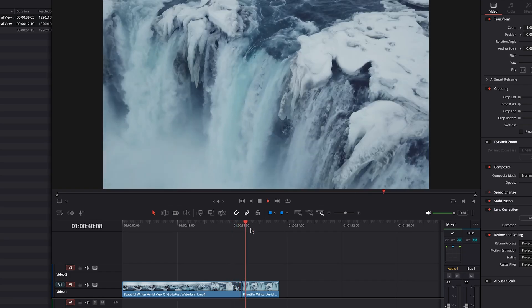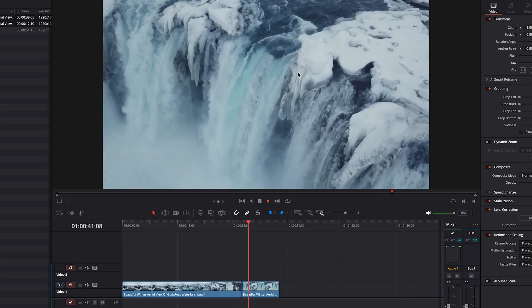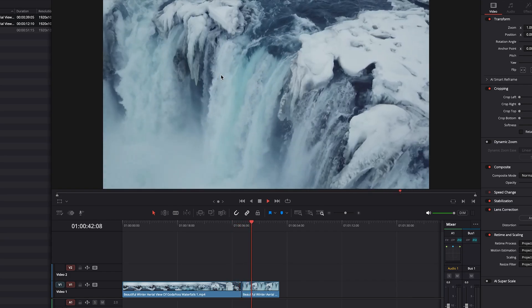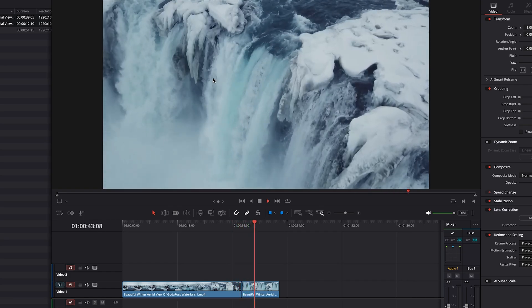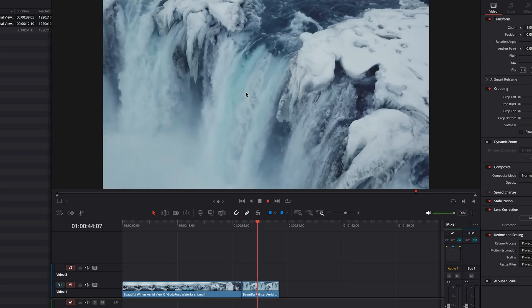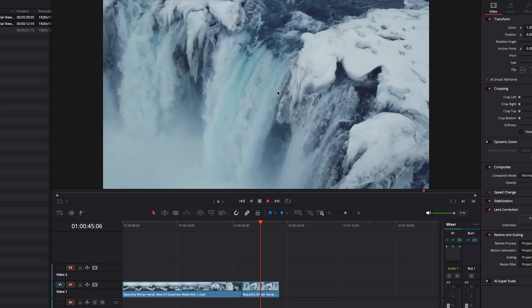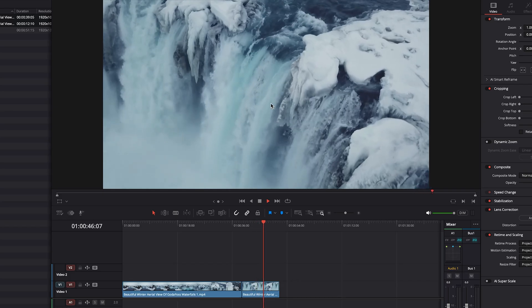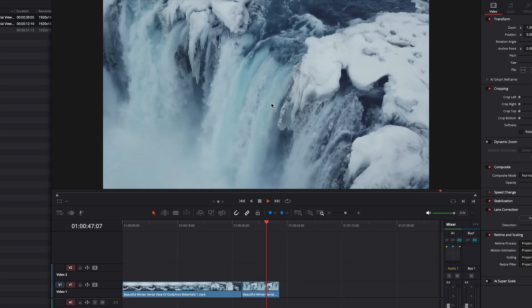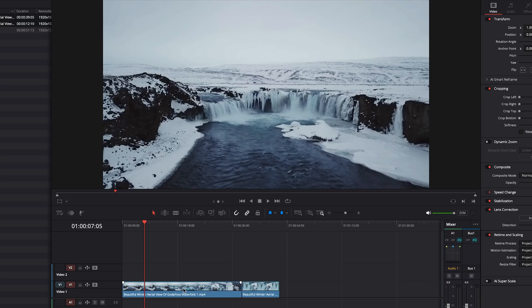And then the other clip is a close-up of the waterfall and it slowly pans as the drone moves. To create a speed ramp transition, there are essentially two parts. The first part is doing the actual speed ramp where you increase time and make the clip go fast all of a sudden. And then the second part is the actual transition.